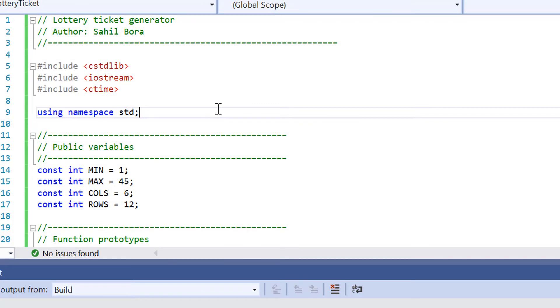So here we are inside Visual Studio of our lottery ticket generator program that we've implemented in C++. To start off with at the very top on line 5, we've got our standard include files. So we're using stdlib, iostream and ctime.